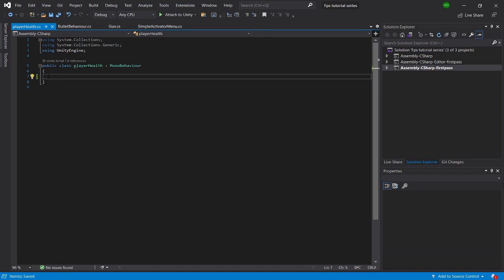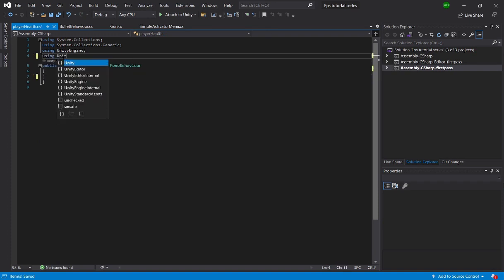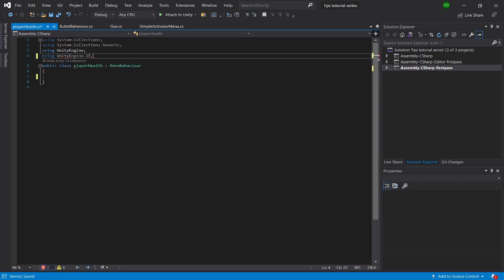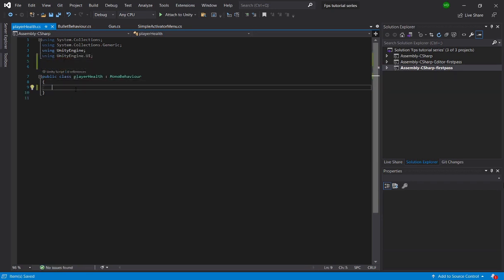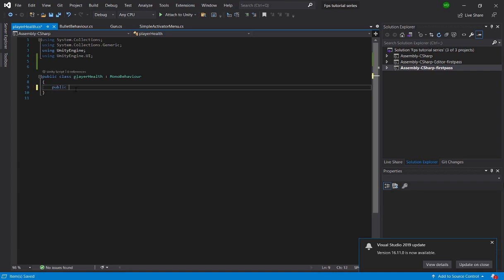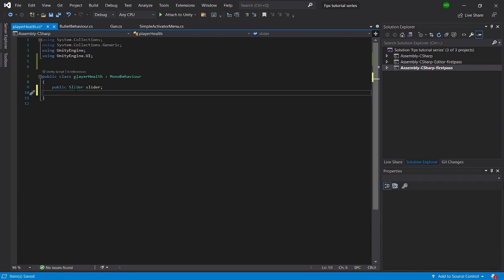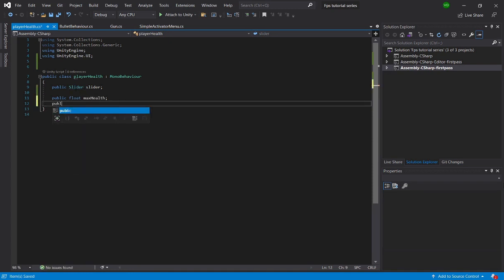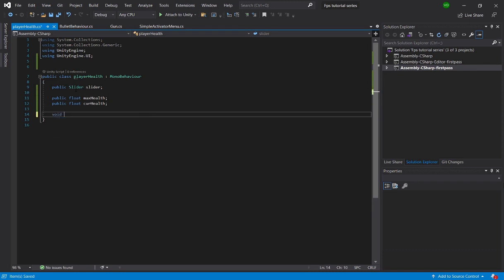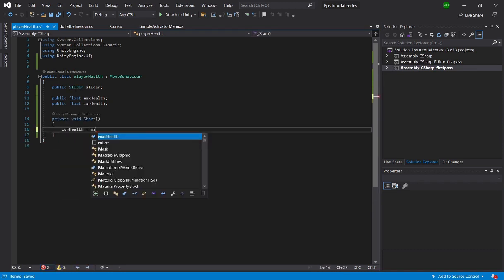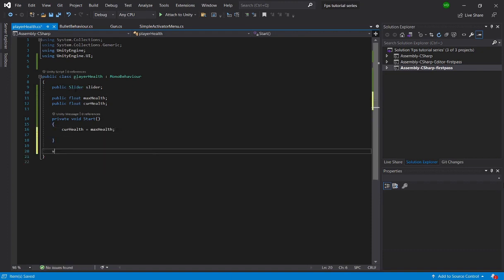We're going to delete these two default functions, and we're going to reference the UI. So we have to say 'using UnityEngine.UI'. And we reference a public Slider called slider. We're going to create a float for max health, which will dictate our maximum possible health, and another float for current health. We also accidentally typed Update — it's actually called void UpdateHealth.